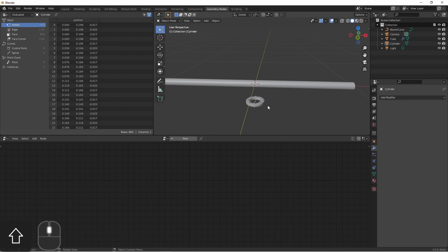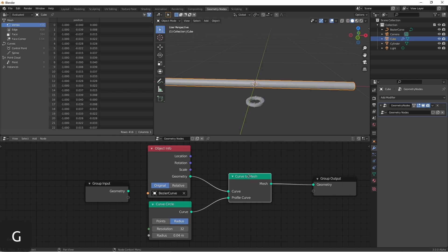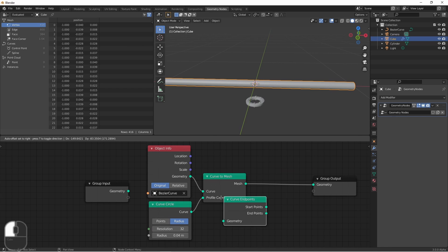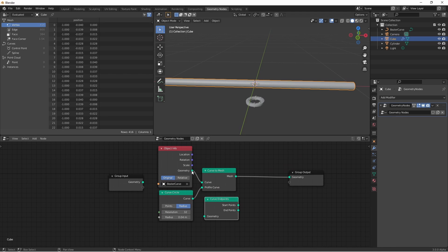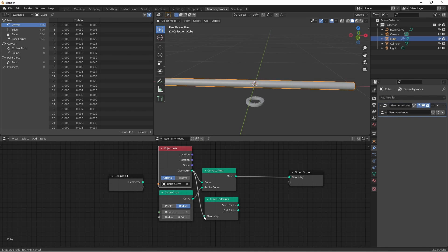The next thing we want to do is place this flange at either end of our pipe. To do that, I'm going to use a curve endpoints node. I'll use the geometry of our bezier curve as the input.